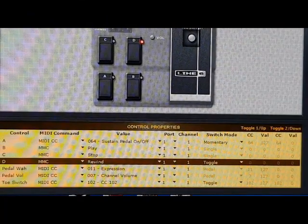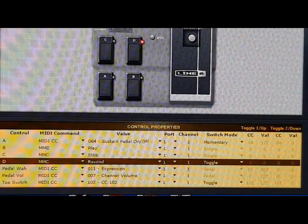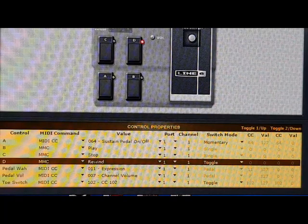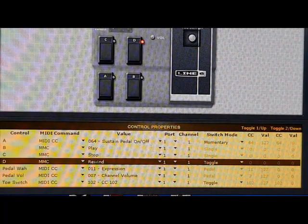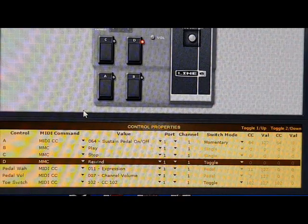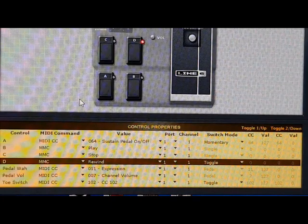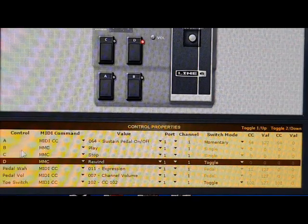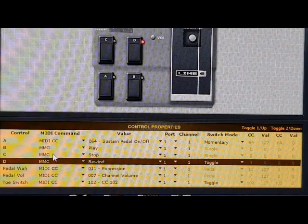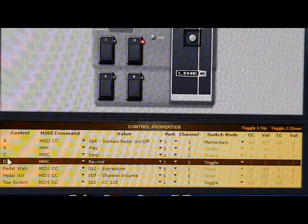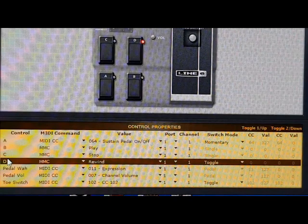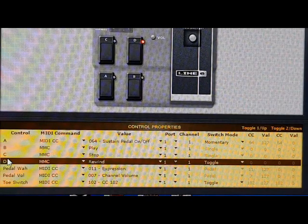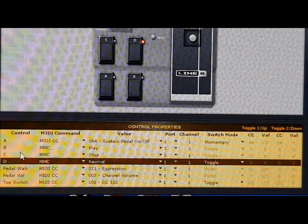OK, if you open up the Line 6 FBV control software, this is what we need to use to program to change presets. So you can see this is how it looks when you open it up, but you've got A, B, C and D, which obviously is the switches on the actual expression pedal.